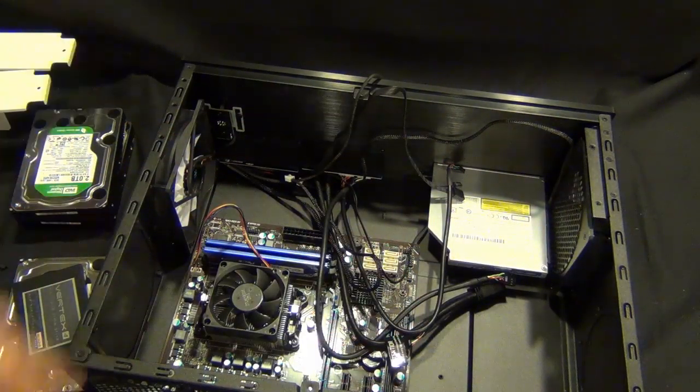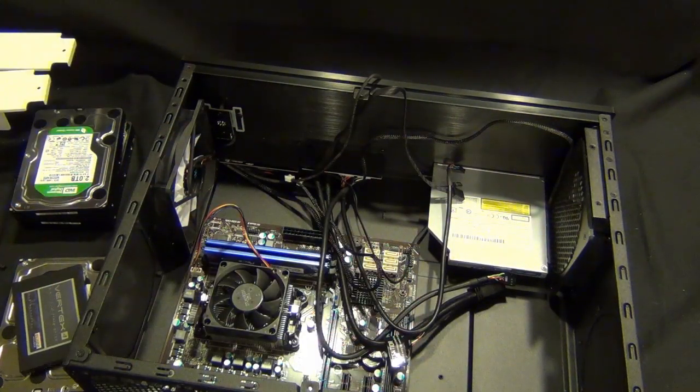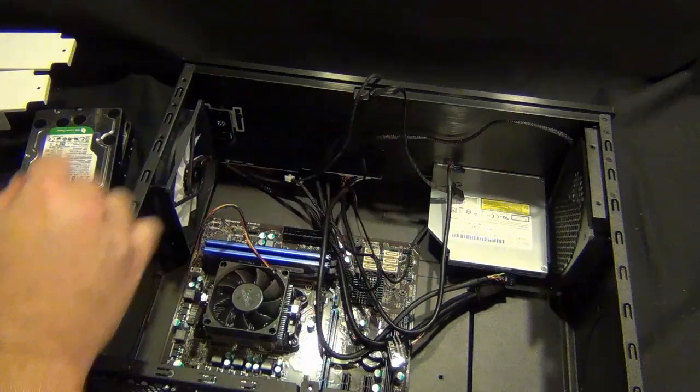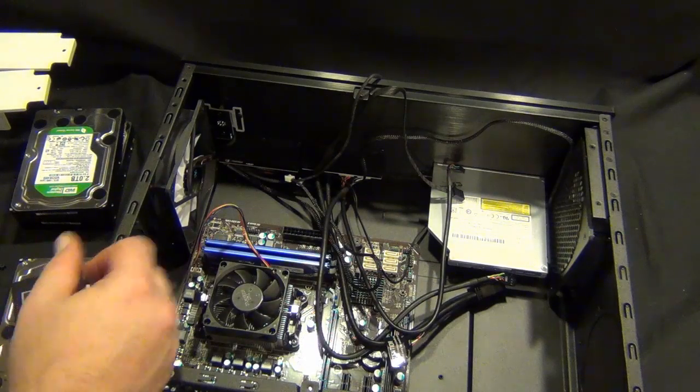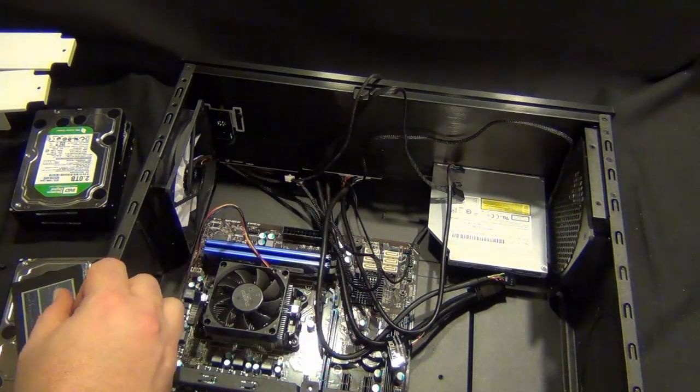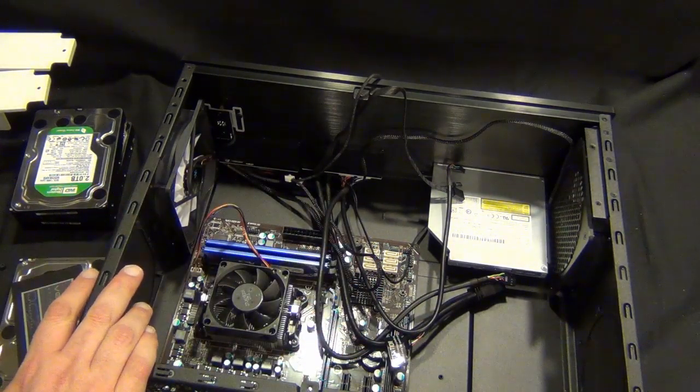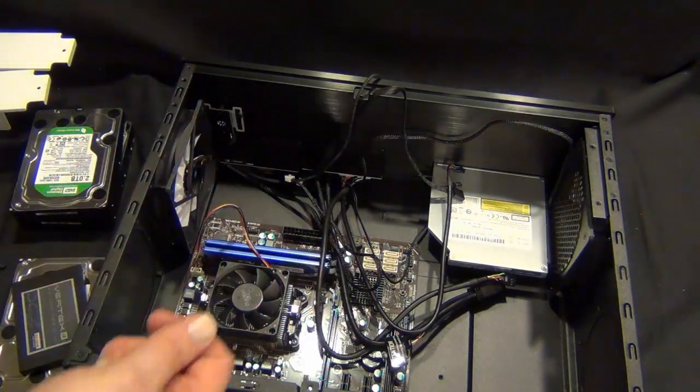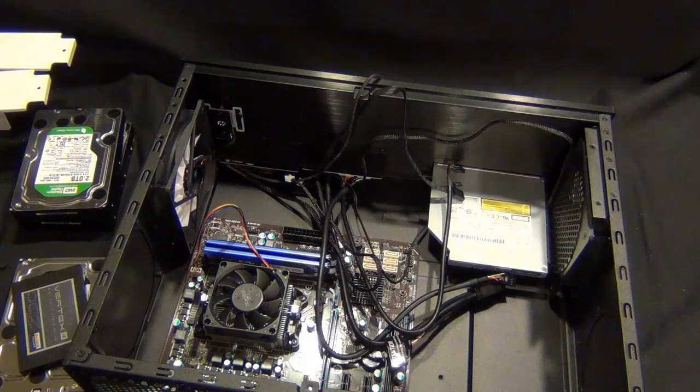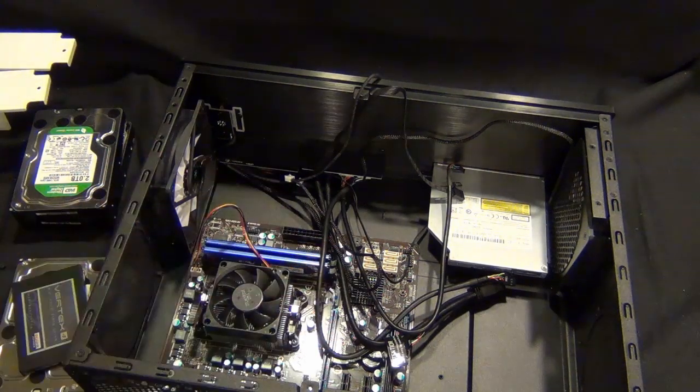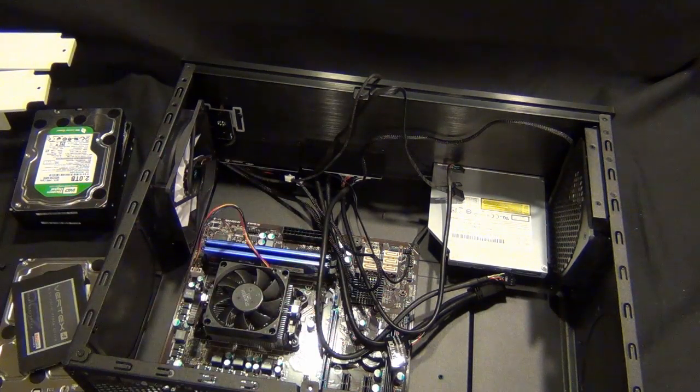Make sure you test fit it first and it's where you want it. Line up the screw holes on the bottom, maybe put one in just to double check, and then mount it once you're sure it's where you want it.